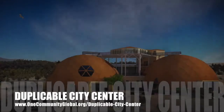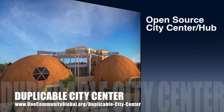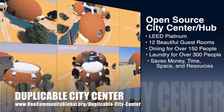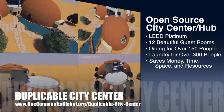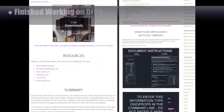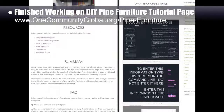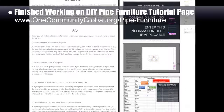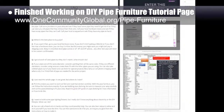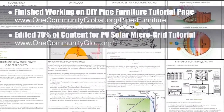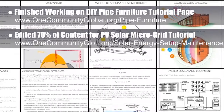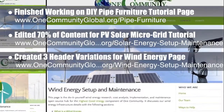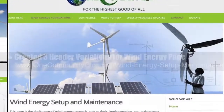One Community is also creating an open source duplicable city center designed to be LEED Platinum certified, provide 12 guest rooms, dining for over 150 people, and laundry and recreation space for over 300 people, all while saving money, time, space, and resources. This week the core team finished working on the final sections of the DIY pipe furniture tutorial page — the resources summary and FAQ are now complete. The team also updated and improved the open source AutoCAD template page, now about 90% complete, and transferred, formatted, and edited the first 70% of content for the PV solar microgrid tutorial. Three header variations were created for the wind energy setup and maintenance page.